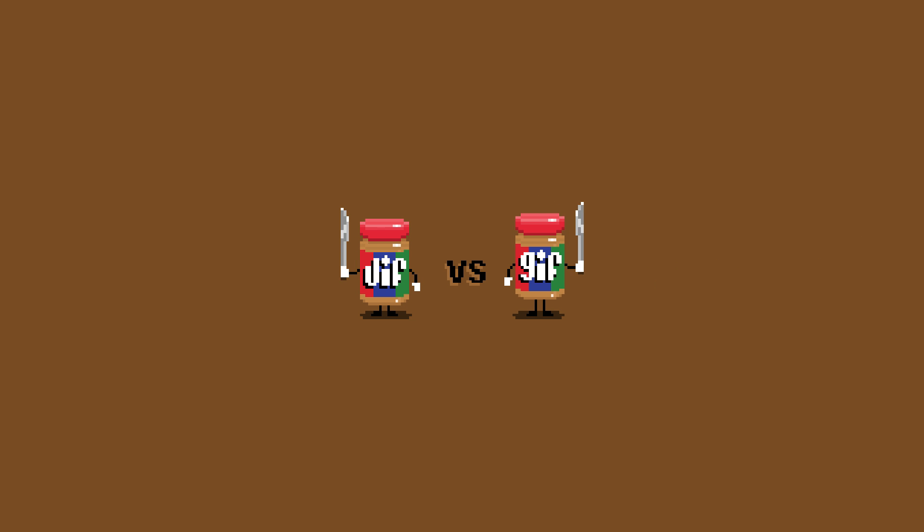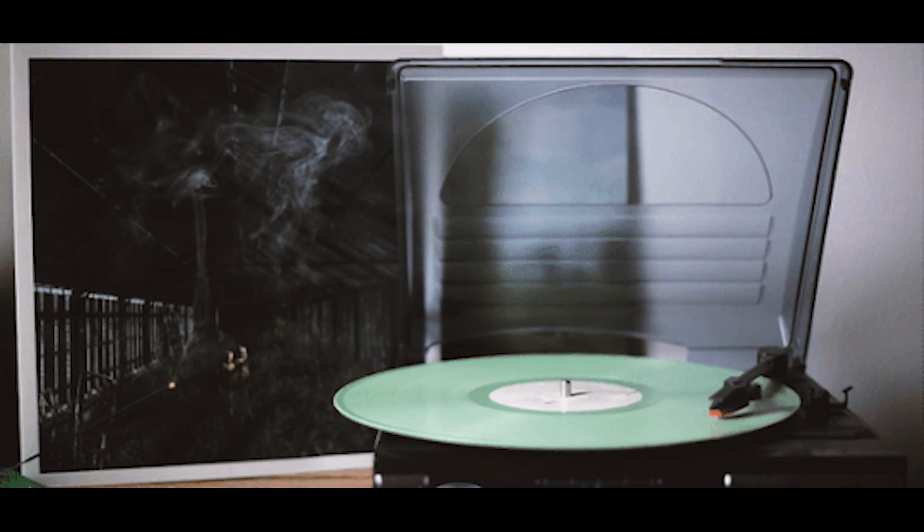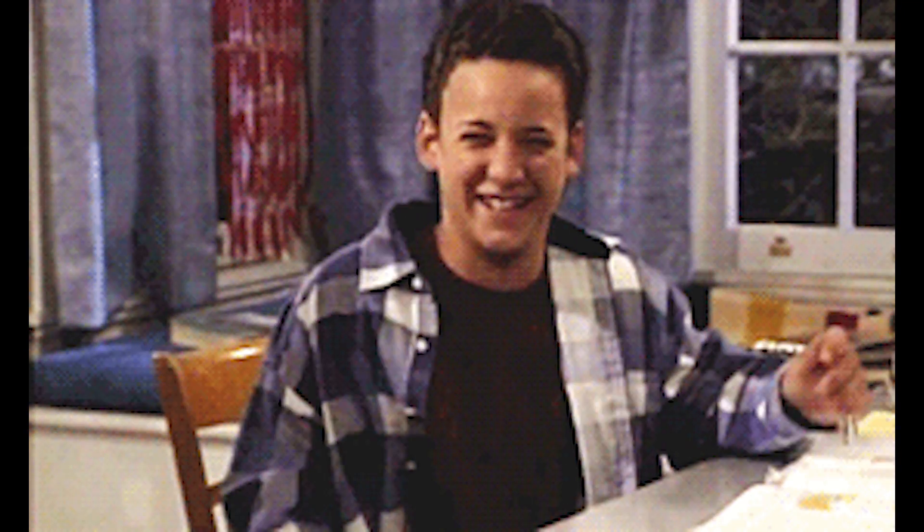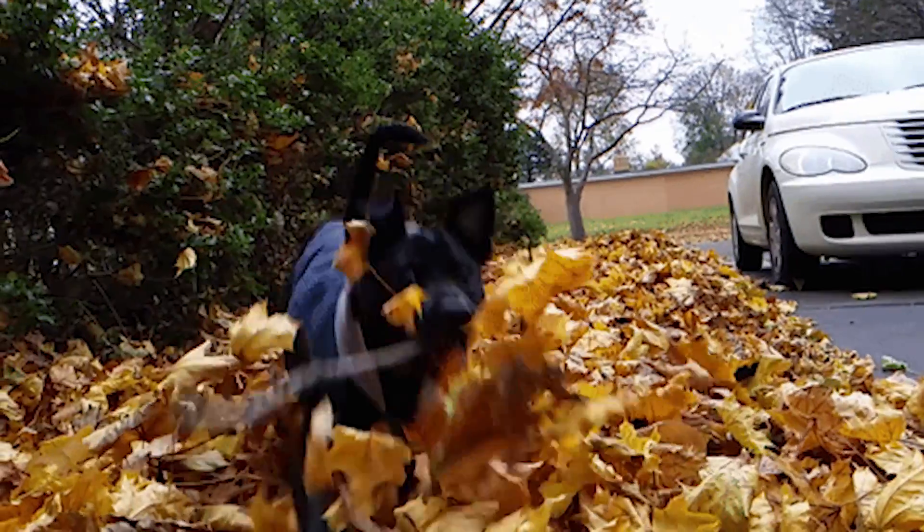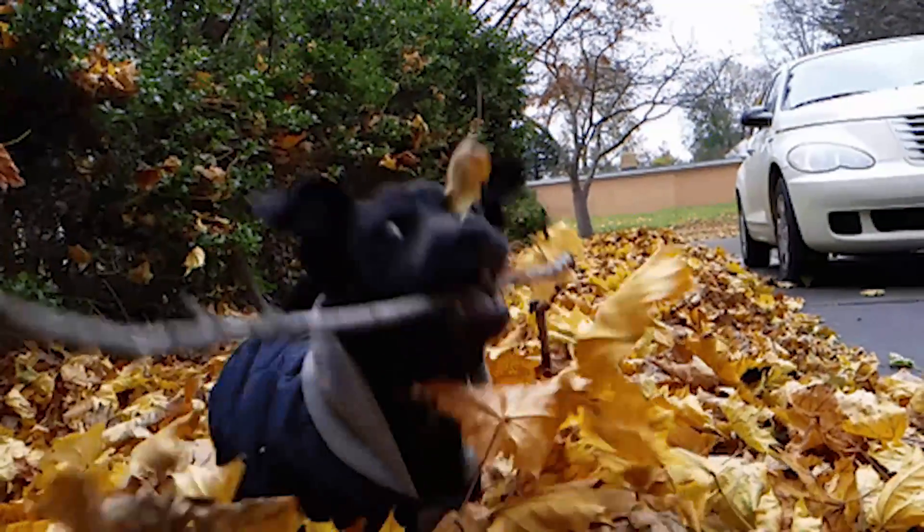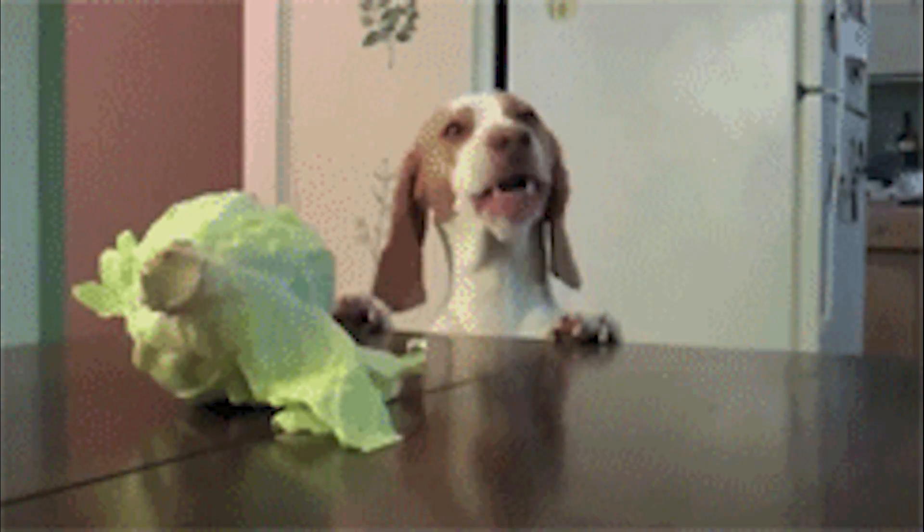Whether you pronounce it GIF or JIF, there's no denying that GIFs are amazing. They're like the flipbooks of the internet, great for conveying thoughts and emotions that words can't describe, showcasing the antics of your adorable household pets, or just giving you a good chuckle.